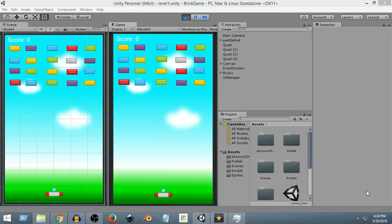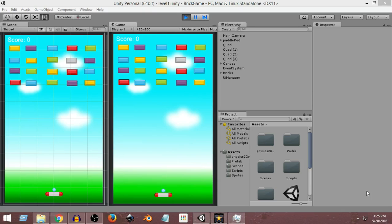Hey guys, welcome to Charger Games. This is Raja, and this is going to be a new video series covering how to build a 2D brick breaker game in Unity. Those of you who have been following my channel will know that I already created a video series on this topic, but that series was pretty old — about a year ago — and a lot of things have been deprecated. Moreover, that series was not finished, so I thought why not create a new series and this time finish the game and also build it for Windows and Android.